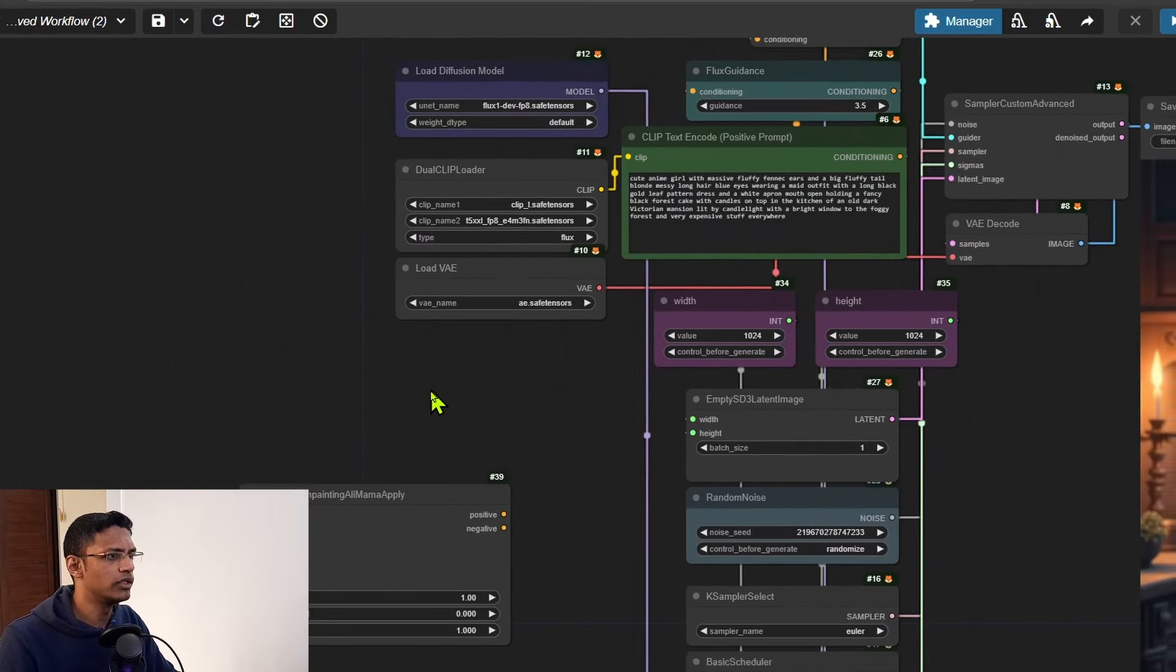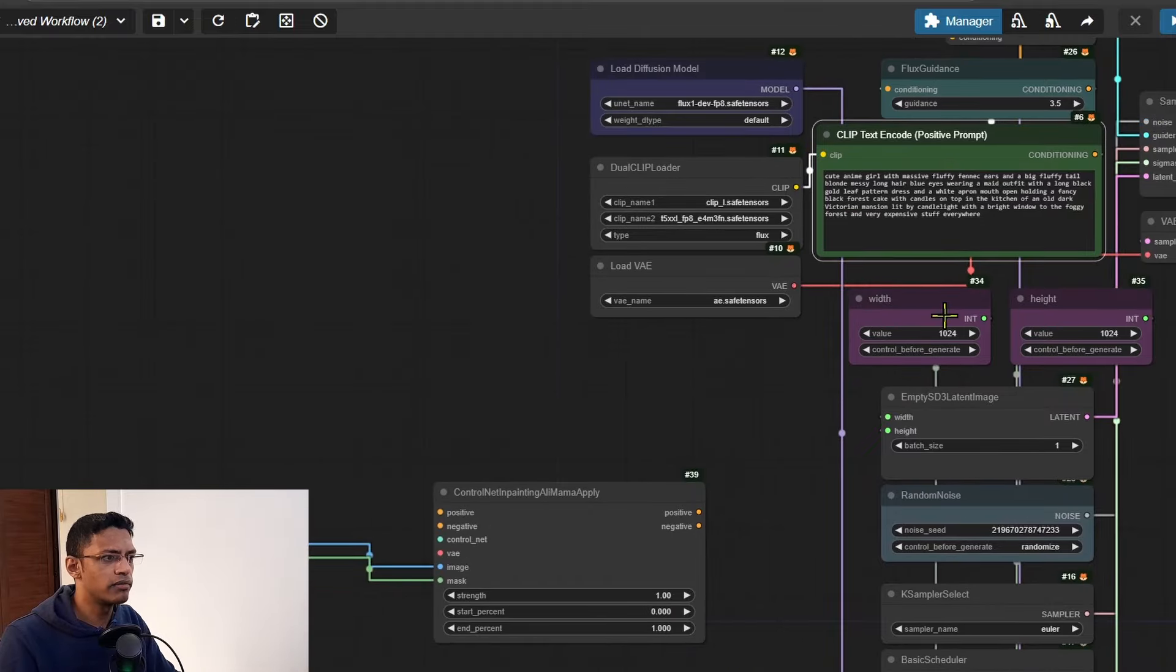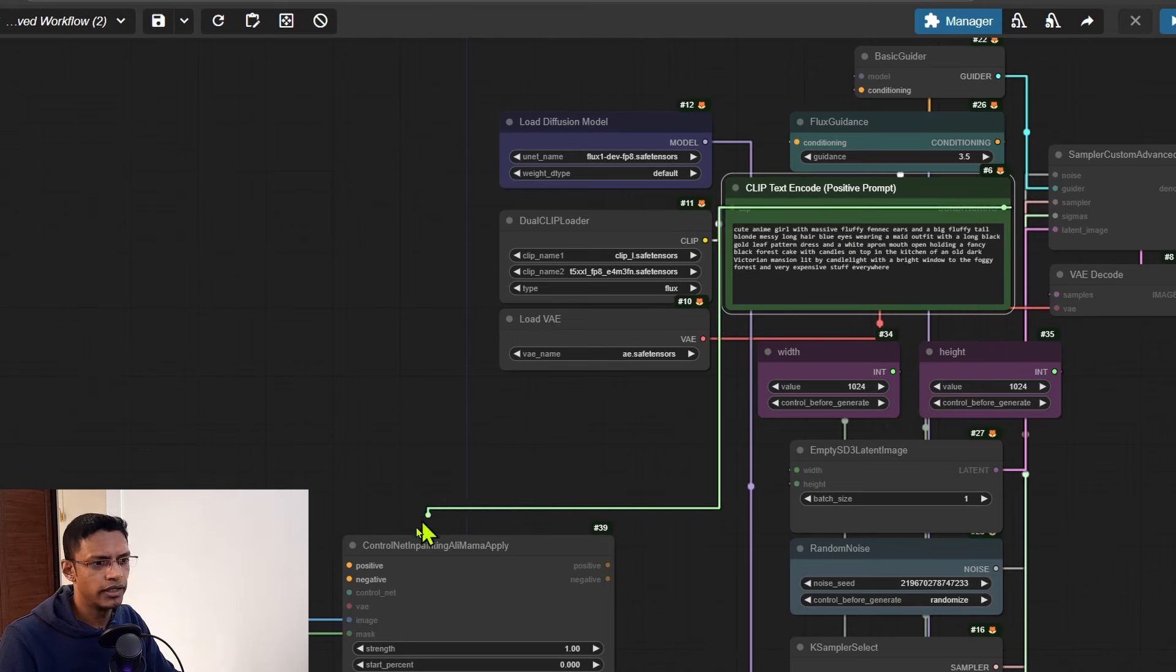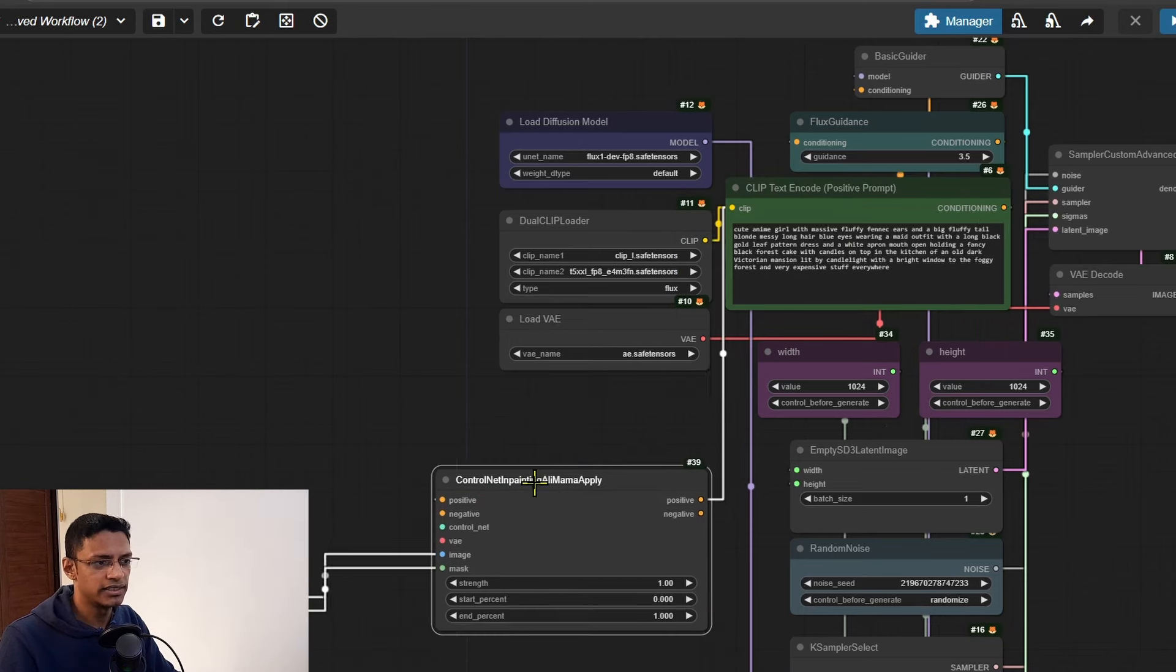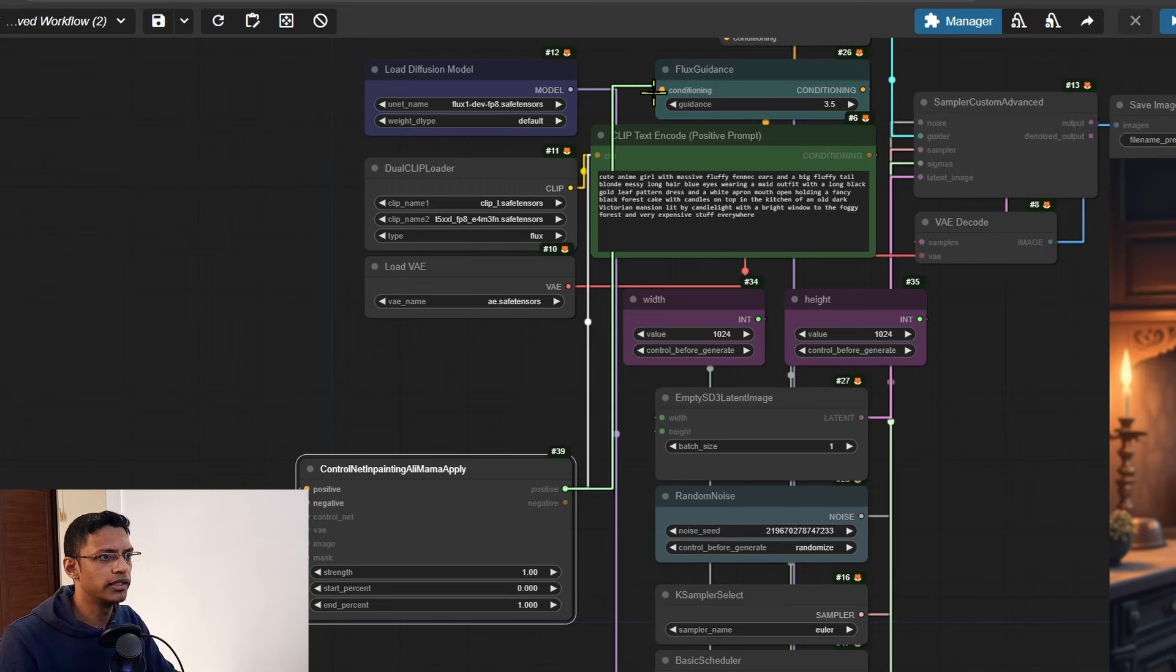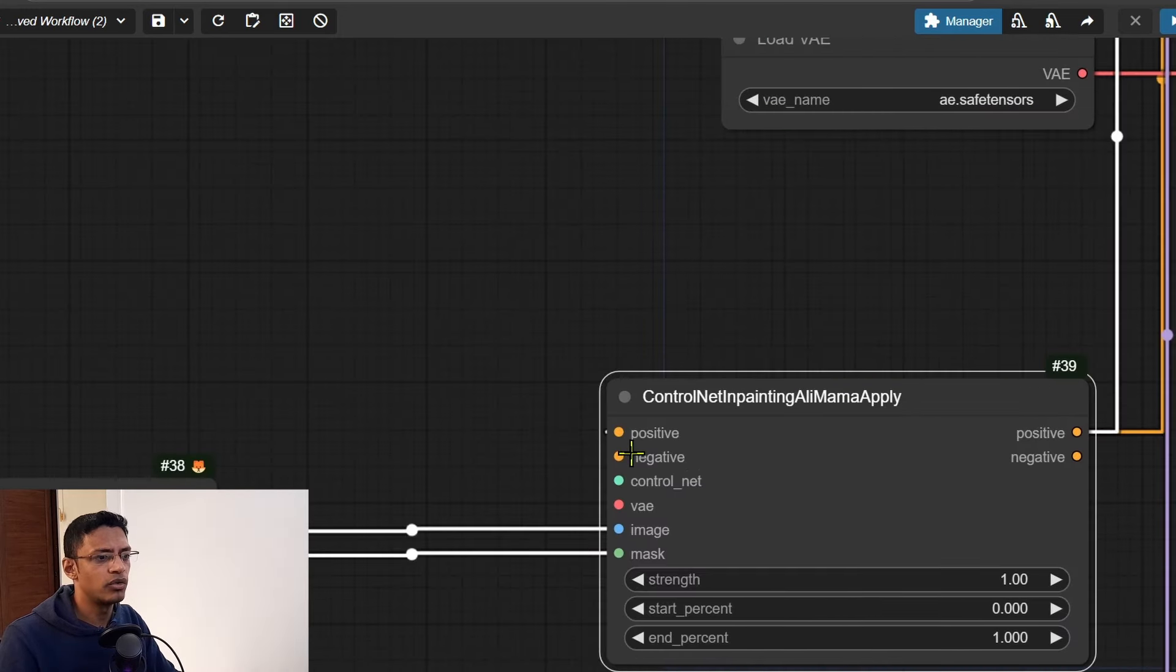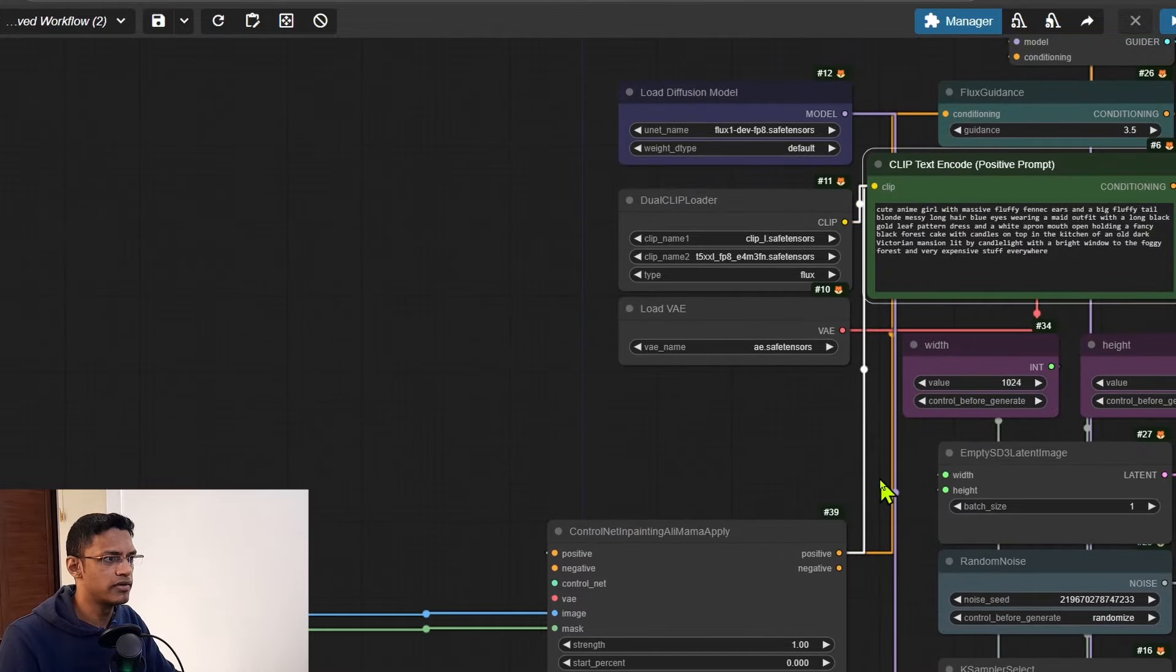We need to fill in the other input fields. We have one called positive, and we know this is coming from the CLIP Text Encode here. So I'm going to take the conditioning output of this CLIP Text Encode and then pass it over to the ControlNet as the positive. The positive of the ControlNet will go into the Flux Guidance.